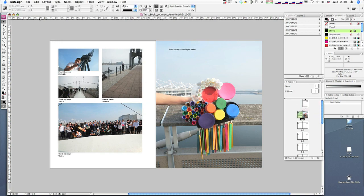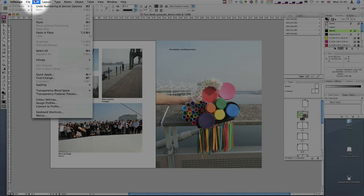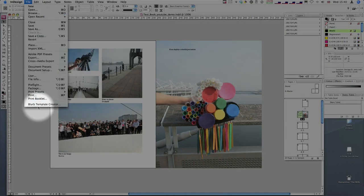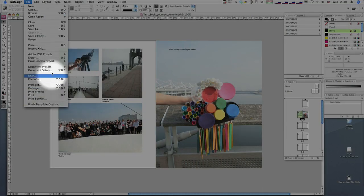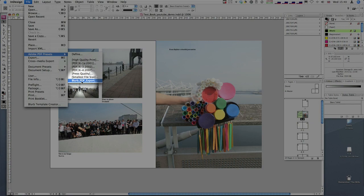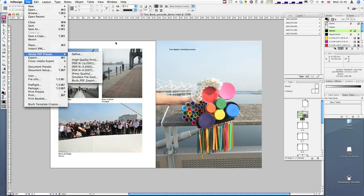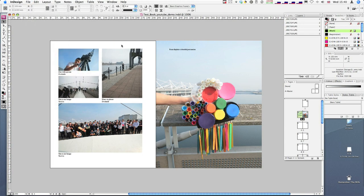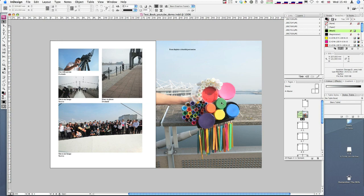When you install the blurb plugin, which is the blurb template creator, it also installs an Adobe PDF preset. If we look down here, it's the blurb PDF export. That's a particular preset which gets all the settings exactly correct for what blurb requires. We're pretty much ready to go. Ideally, you would have checked your fonts and images and made sure the color space is correct, whether you're going with sRGB or CMYK with the blurb ICC profile.